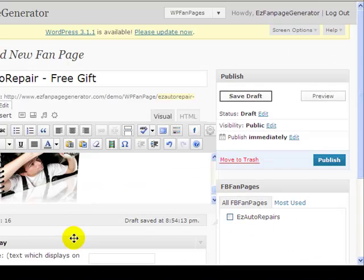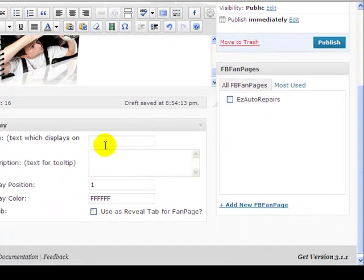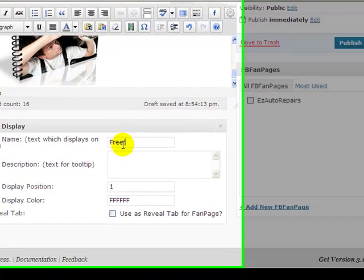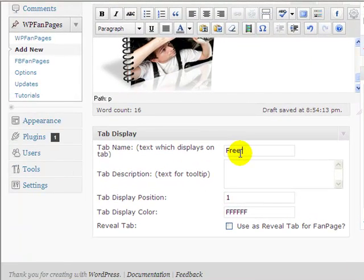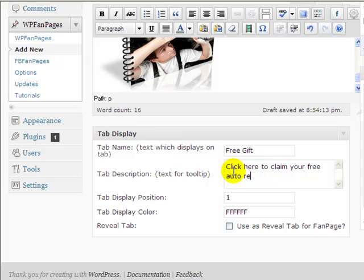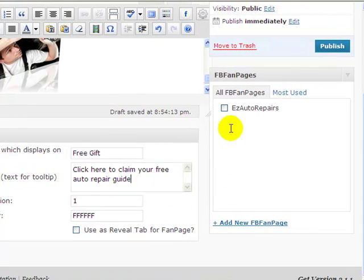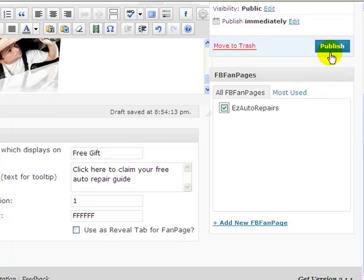Inside the post. And down here I want to call the tab for this one free gift. And then click here to claim your free auto repair guide. I allocate it to Easy Auto Repairs Fan Page and publish.